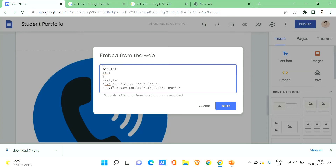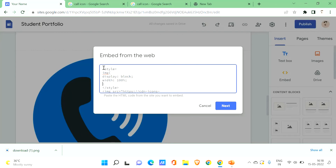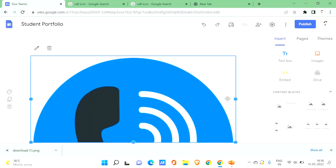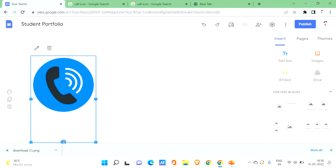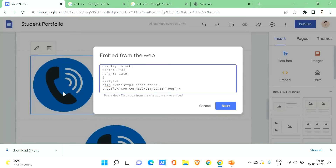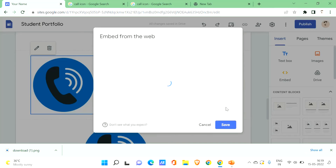Inside the style tag, write: img, then open the curly bracket and add the following properties: display block; width 100%; height auto. Then click Next and save. You can see the icon is now adjusted properly. If you want to improve it further, you can set the width to 100vw — vw means 100% of the viewport width. Click Next and click Save.